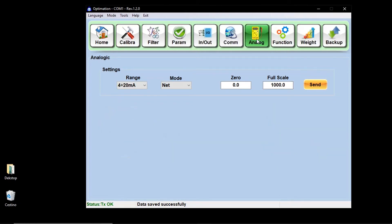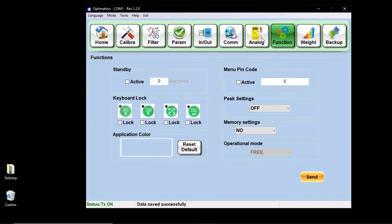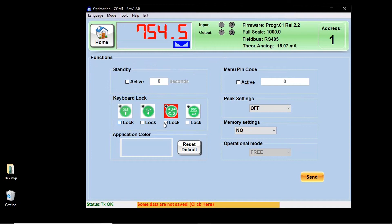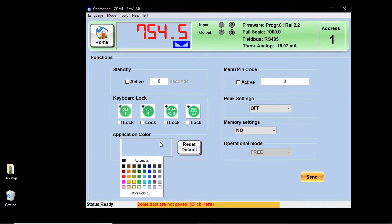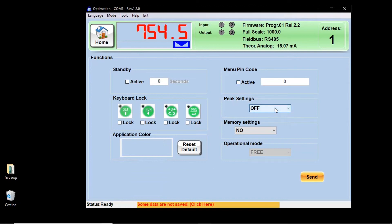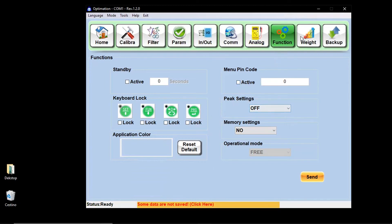Using the functions key, you can set secondary functions of the instrument, such as a standby time, the possibility to unlock every single key of the instrument, change the background color of optimization, insert a pin code to the instrument, or enable the pick function.